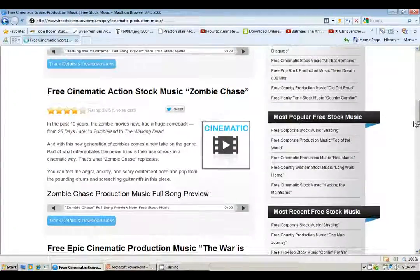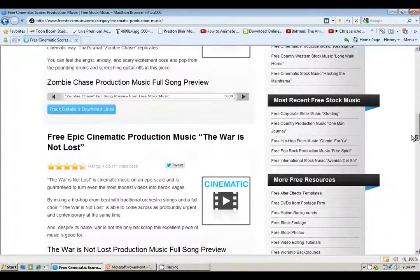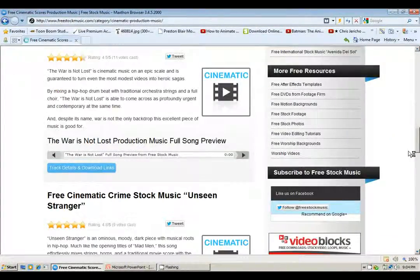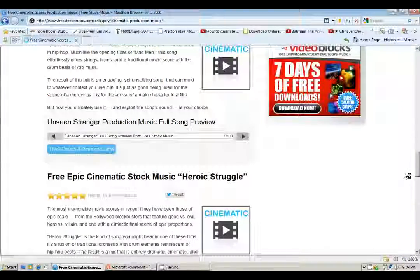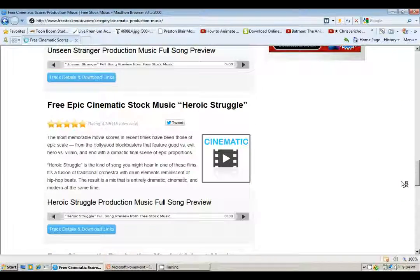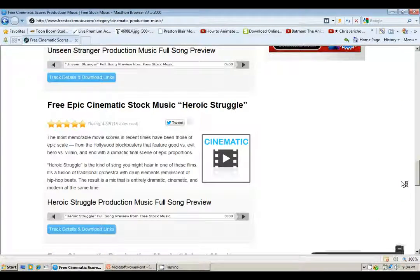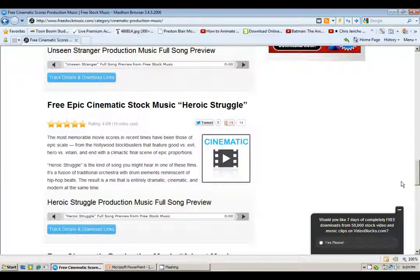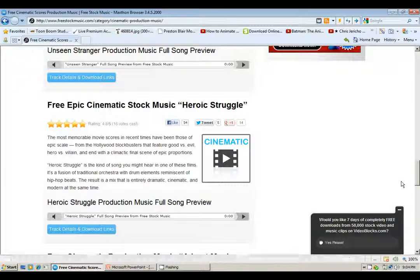The track is called Heroic Struggle. I've already downloaded this and I'll allow you to listen to it. I'm crediting freestockmusic.com for this soundtrack.